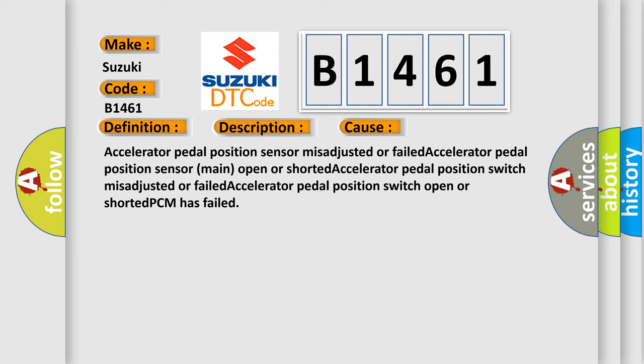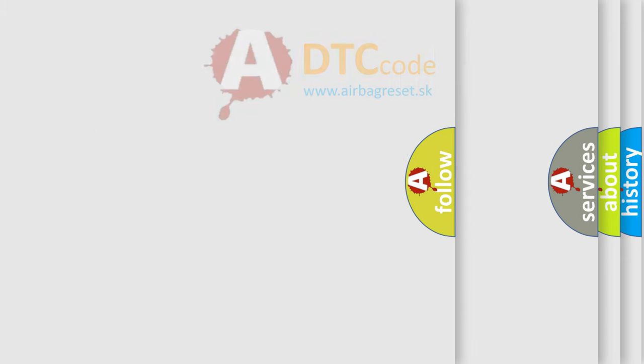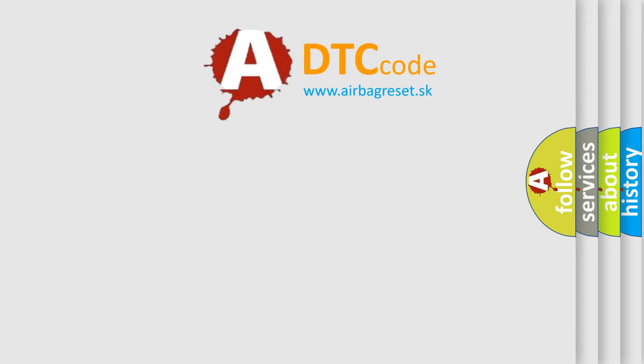Accelerator pedal position sensor misadjusted or failed, accelerator pedal position sensor main open or shorted, accelerator pedal position switch misadjusted or failed, accelerator pedal position switch open or shorted, PCM has failed. The airbag reset website aims to provide information in 52 languages.